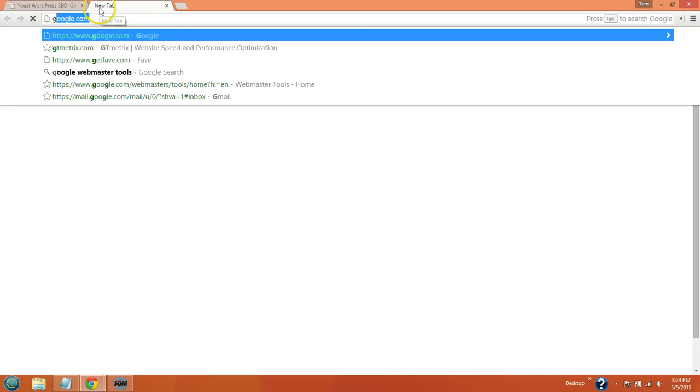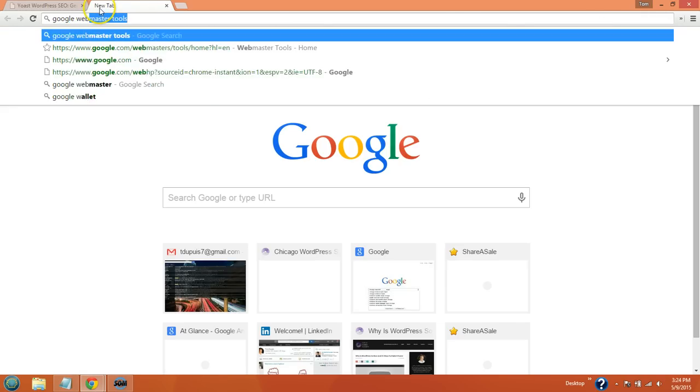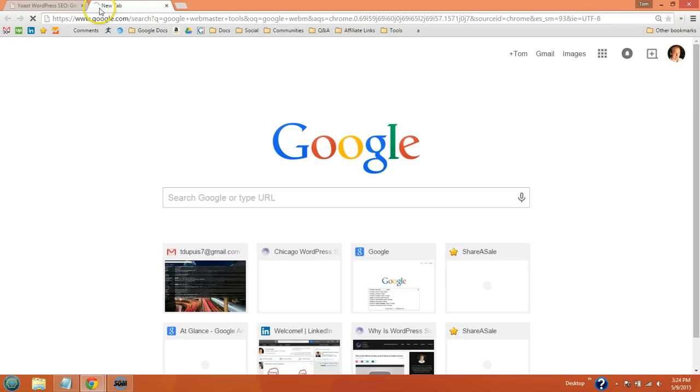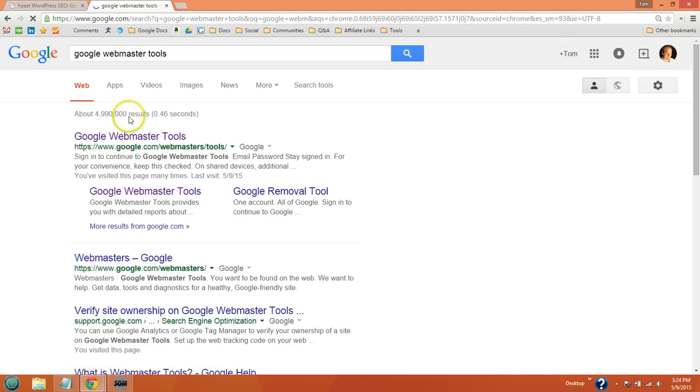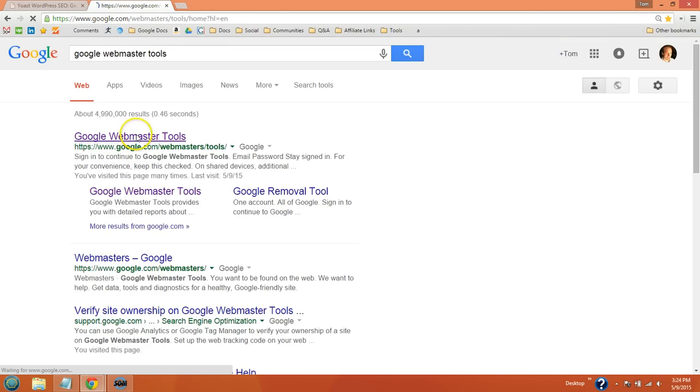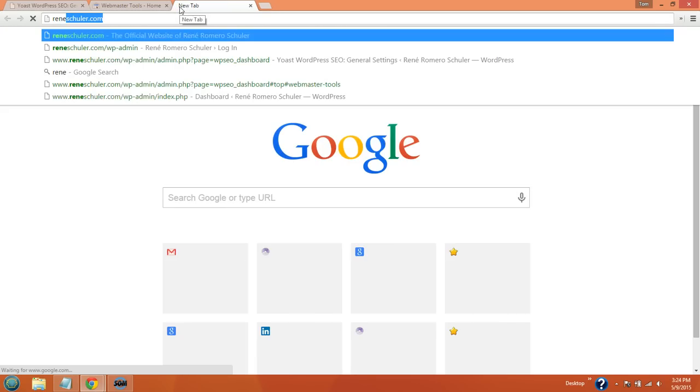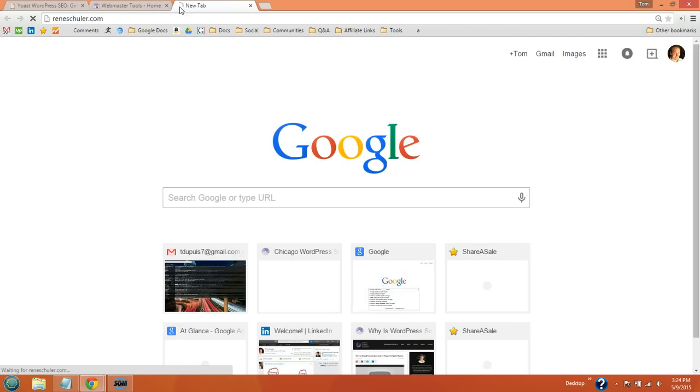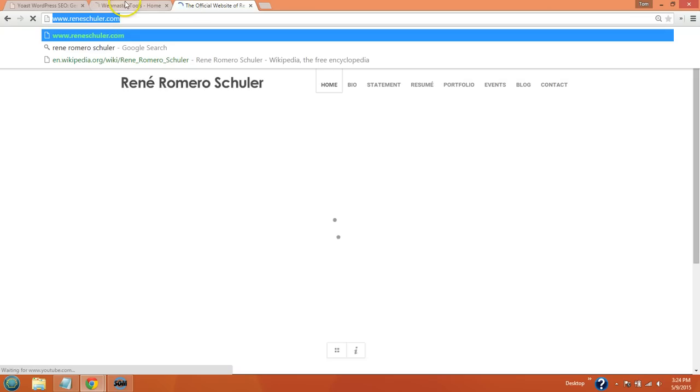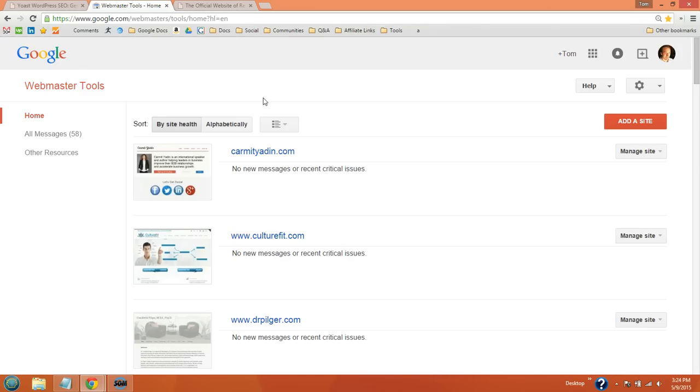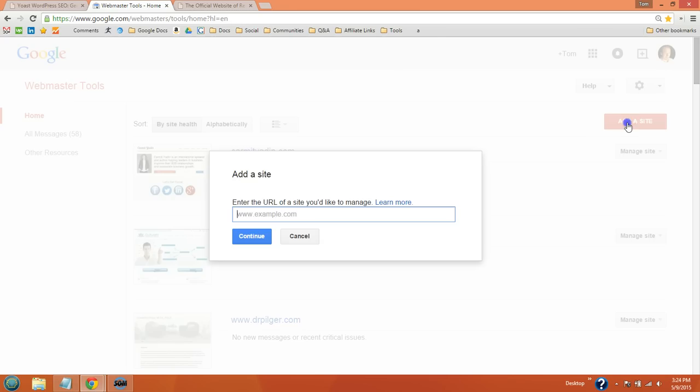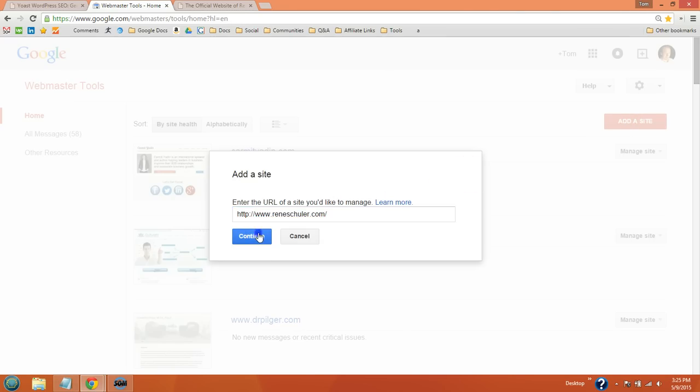For now just go to Google Webmaster Tools. I'm just going to do one for a client of mine, Renee Schuler. Click add site and paste the URL right here.